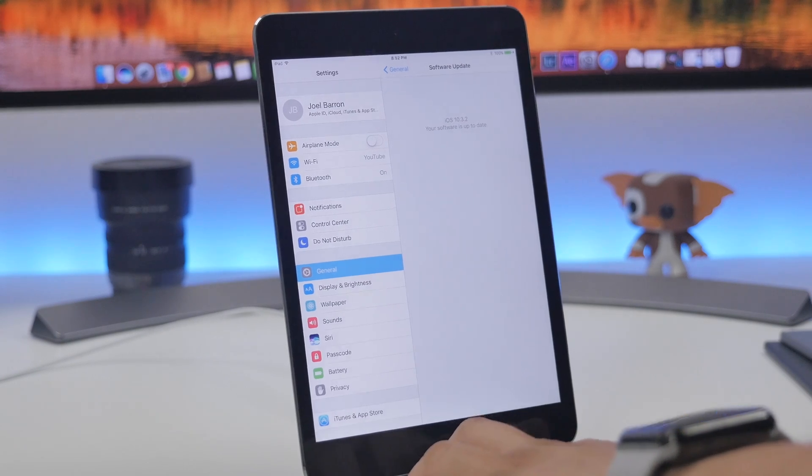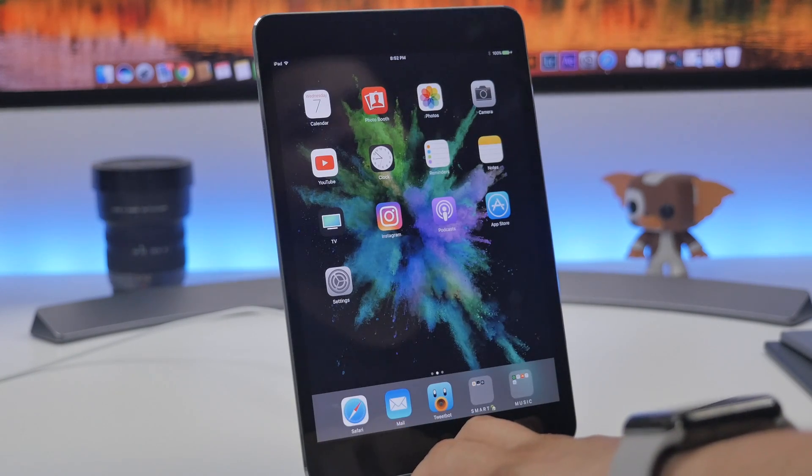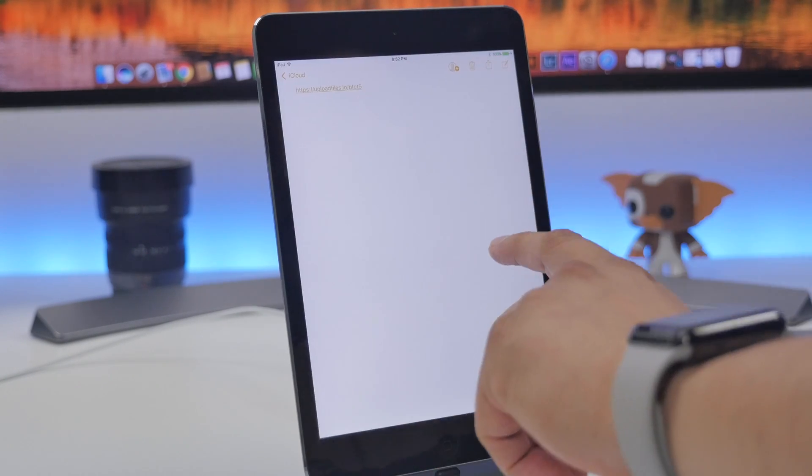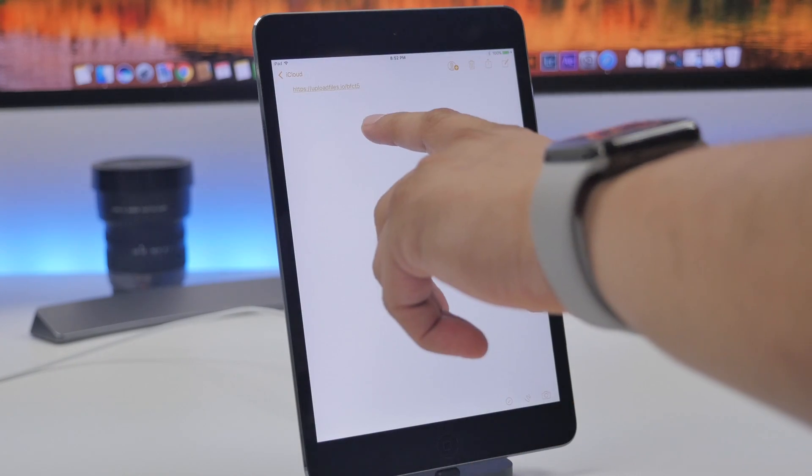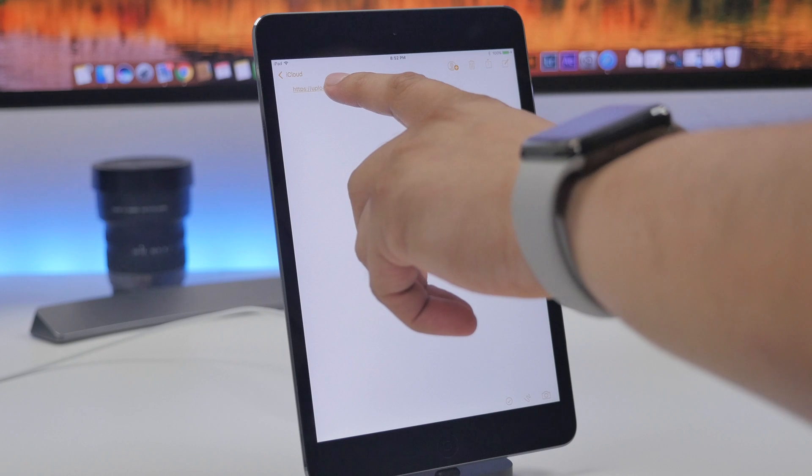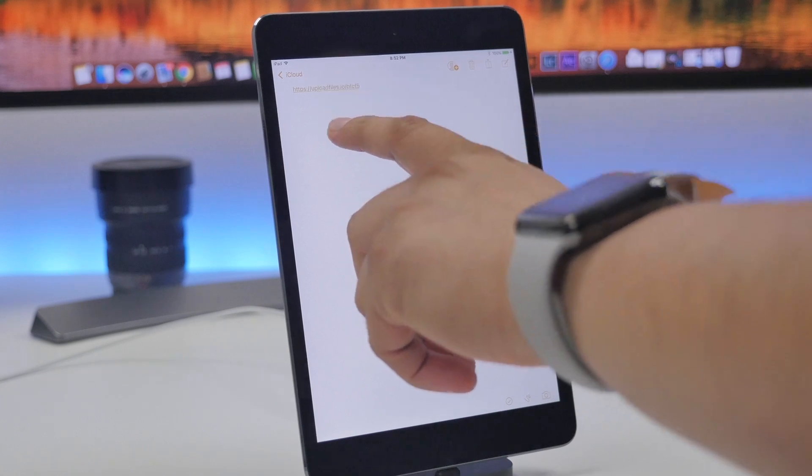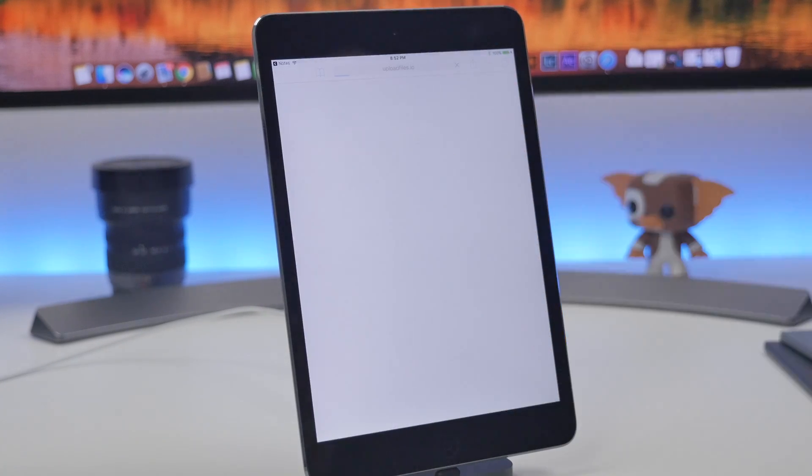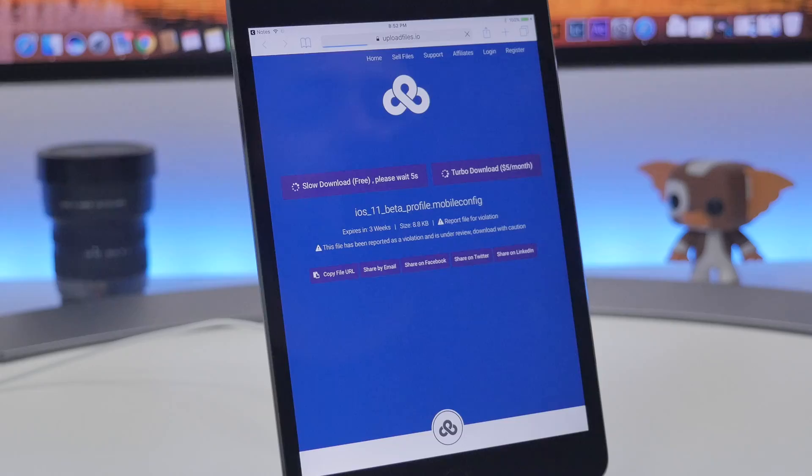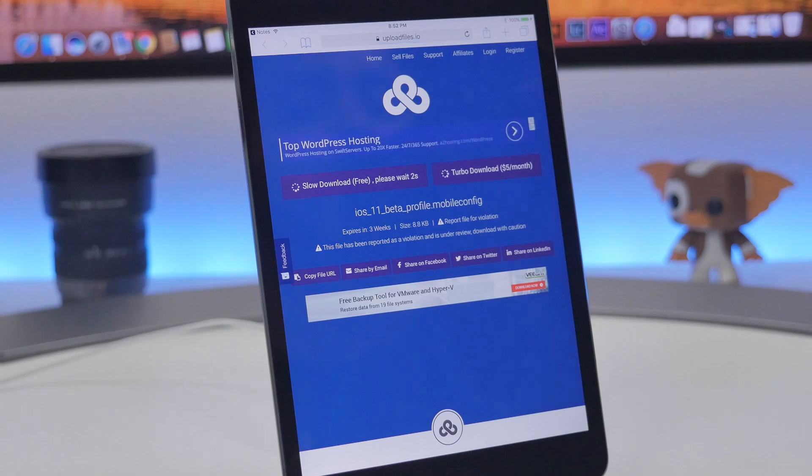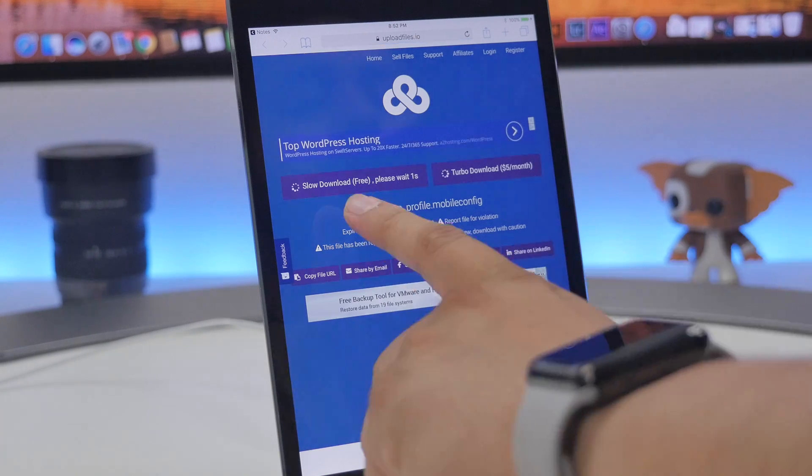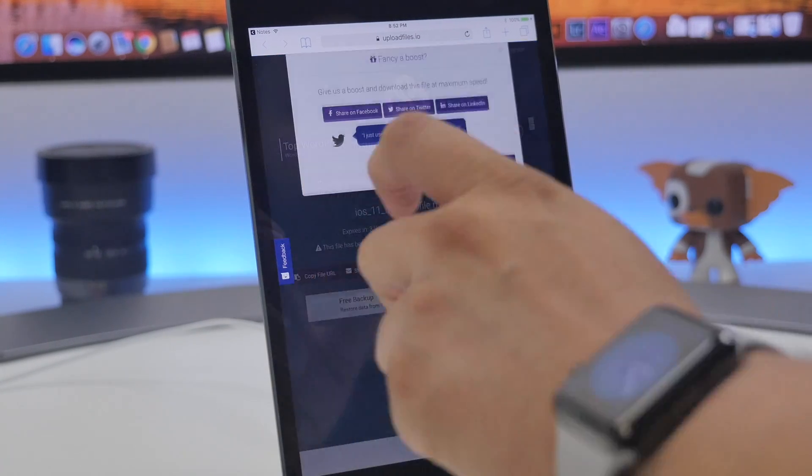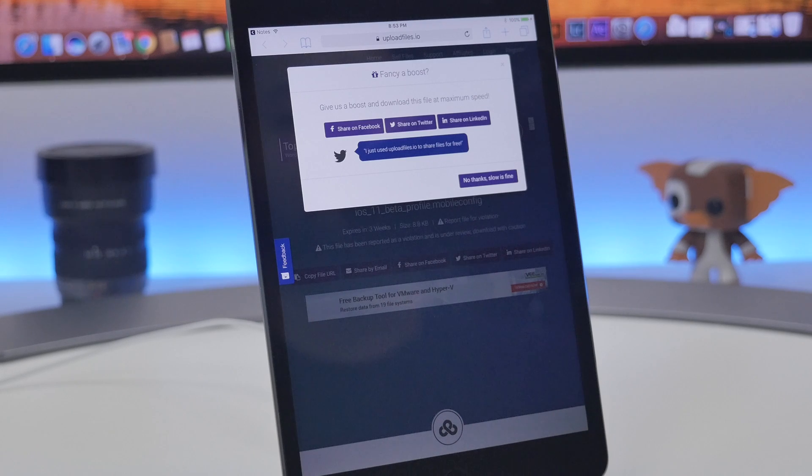All you got to do is go to the link that I'm going to provide in the description below. I have it right here in my notes. Go ahead and click on that, open it up, and be sure to open it up in Safari.